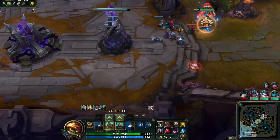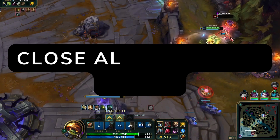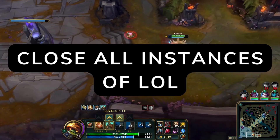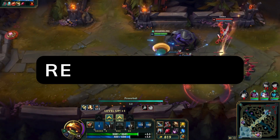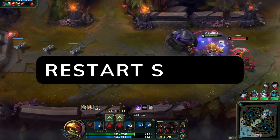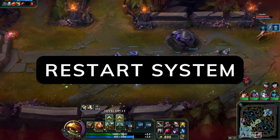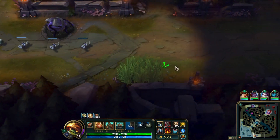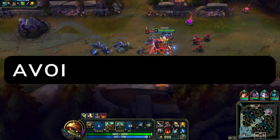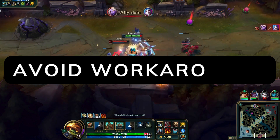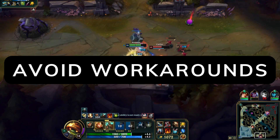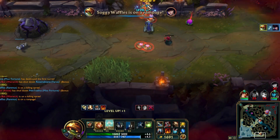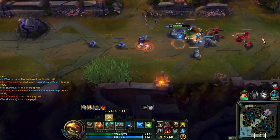Here's what you can do. First, close additional instances — ensure only one instance of League is running. Second, restart your system; a fresh boot can clear lingering processes that might interfere with Vanguard. Third, avoid workarounds: using command line arguments or third-party tools to run multiple clients is no longer supported and can trigger VAN193.